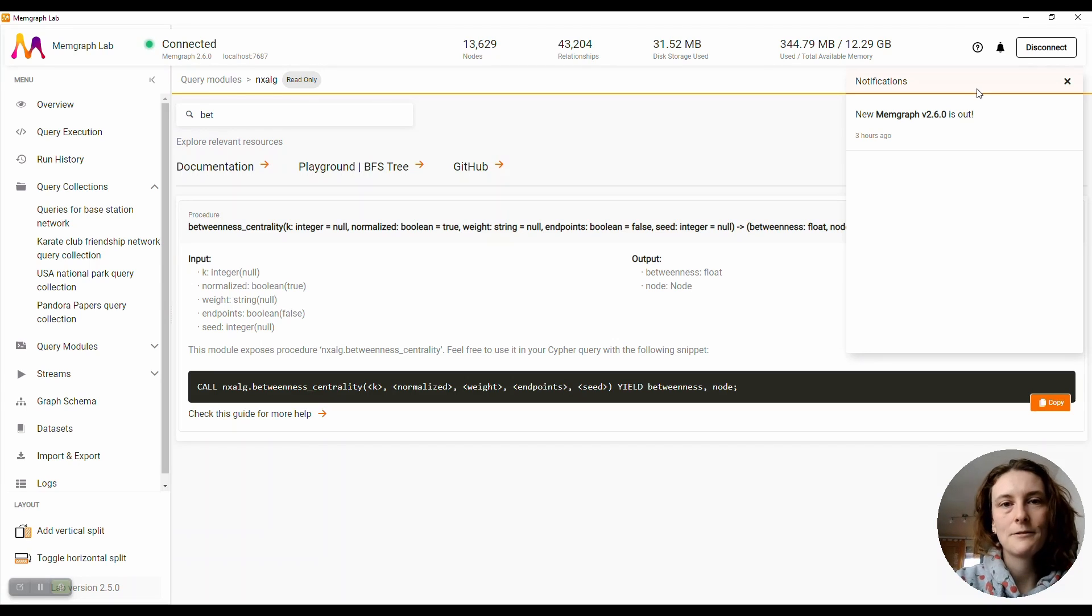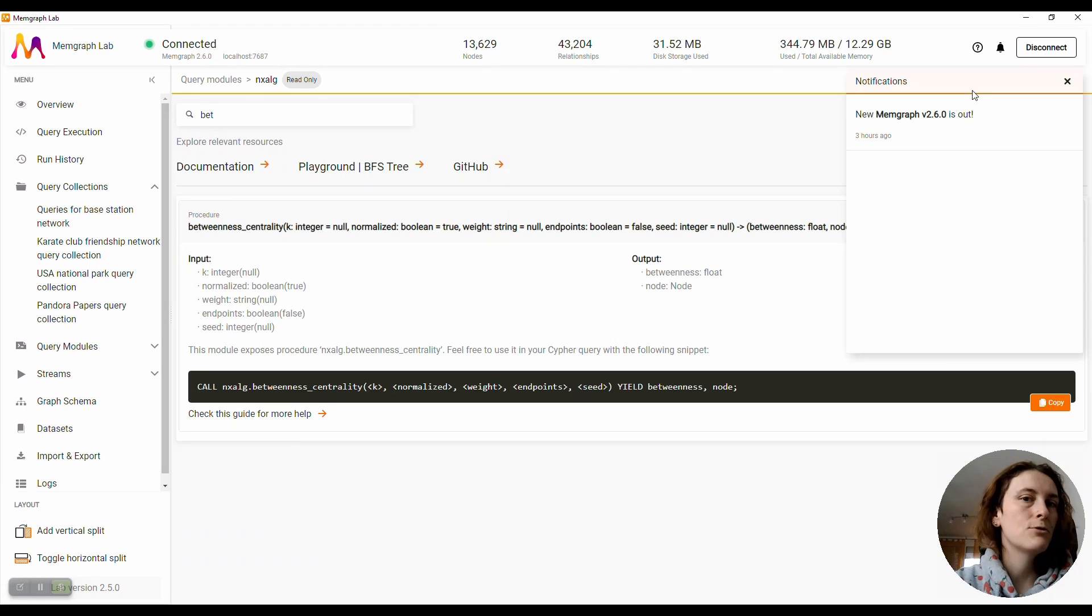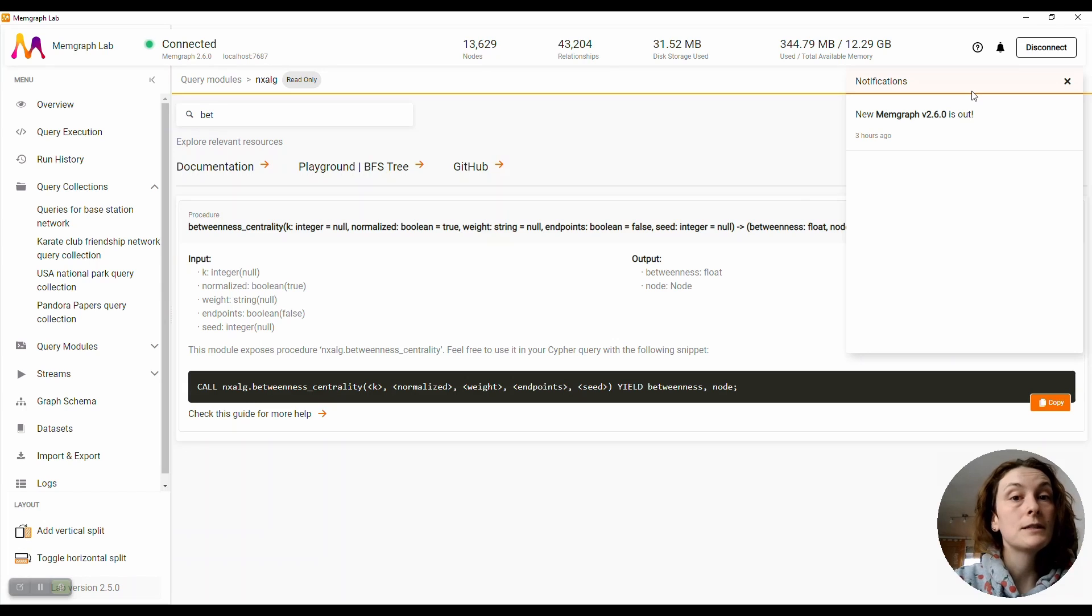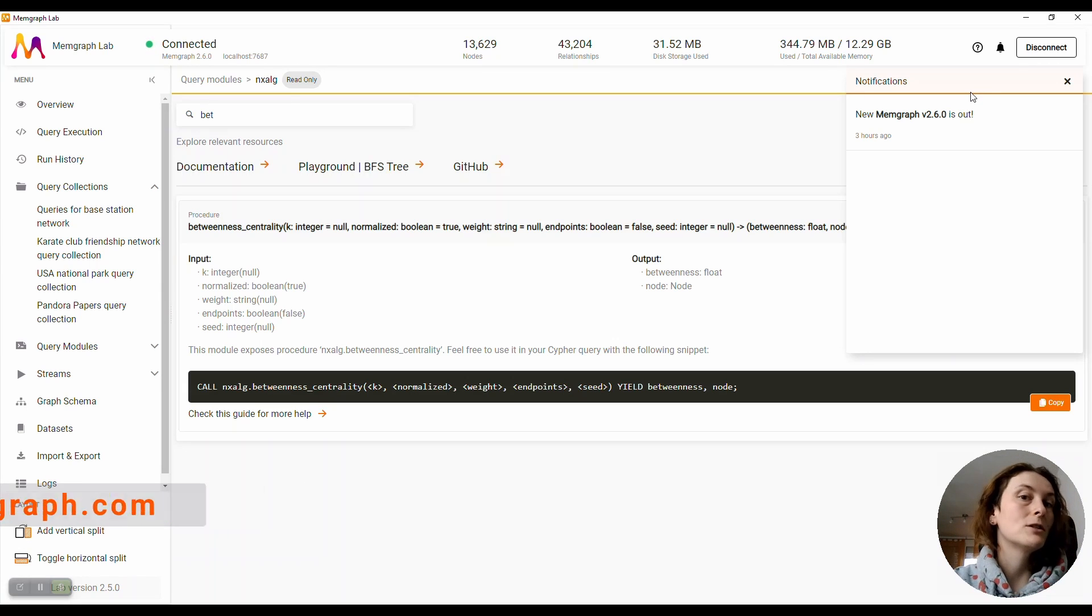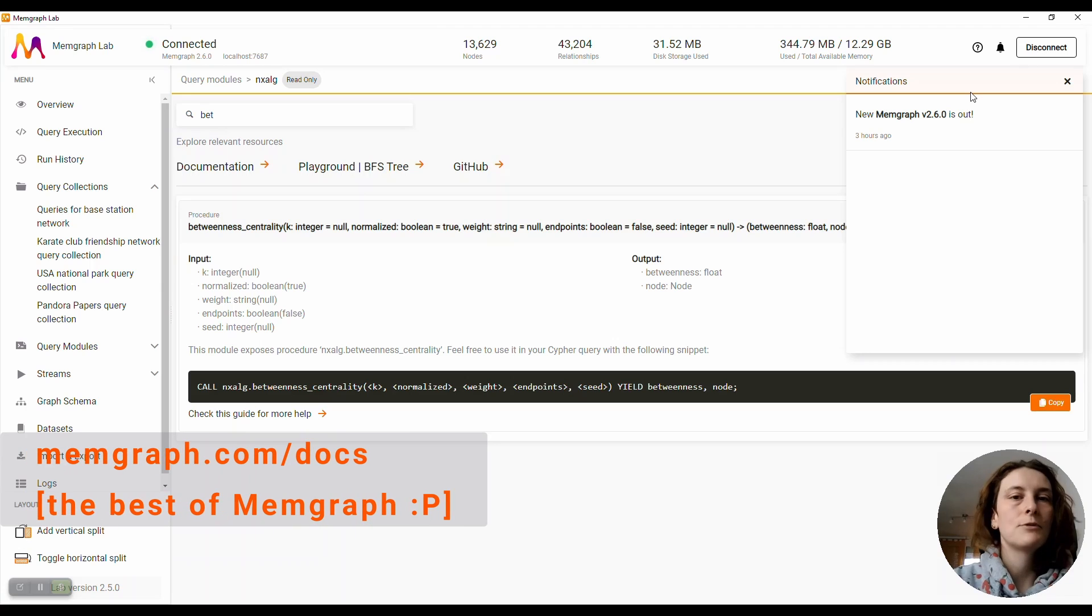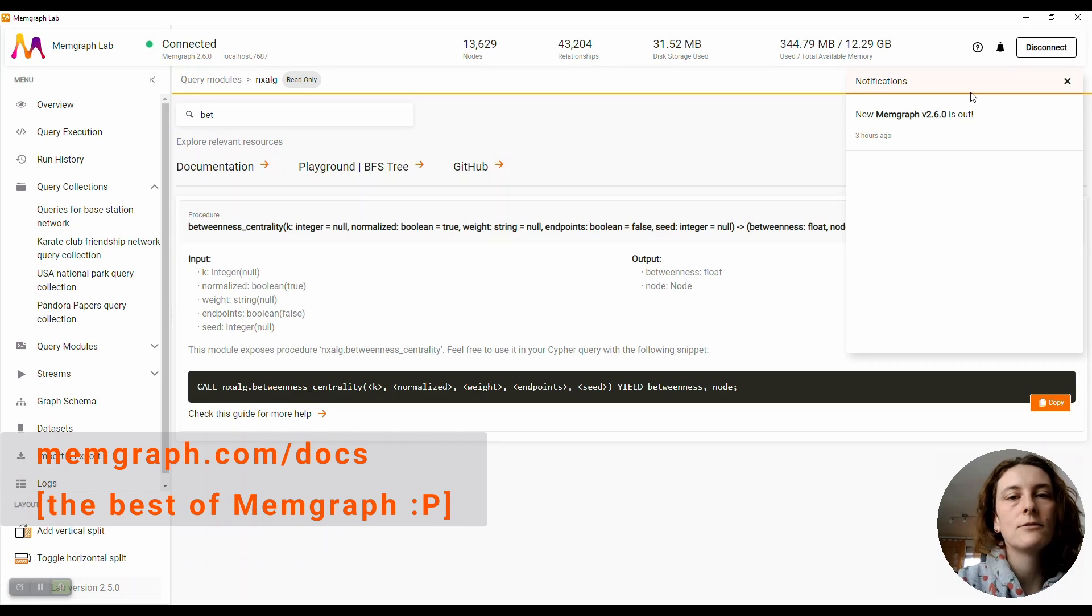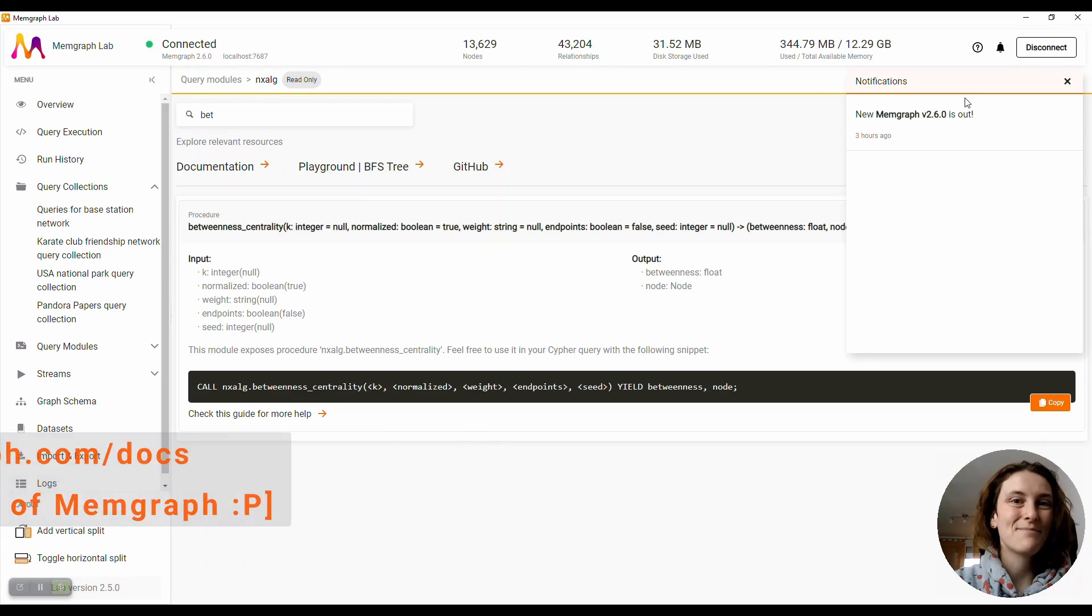So that's it for Memgraph Lab 2.5, and I'll see you around on Discord. If you want to know more, visit our website memgraph.com, especially our docs, which is /docs, where you can see all the changelogs and read about Memgraph in detail. So till next time, bye!